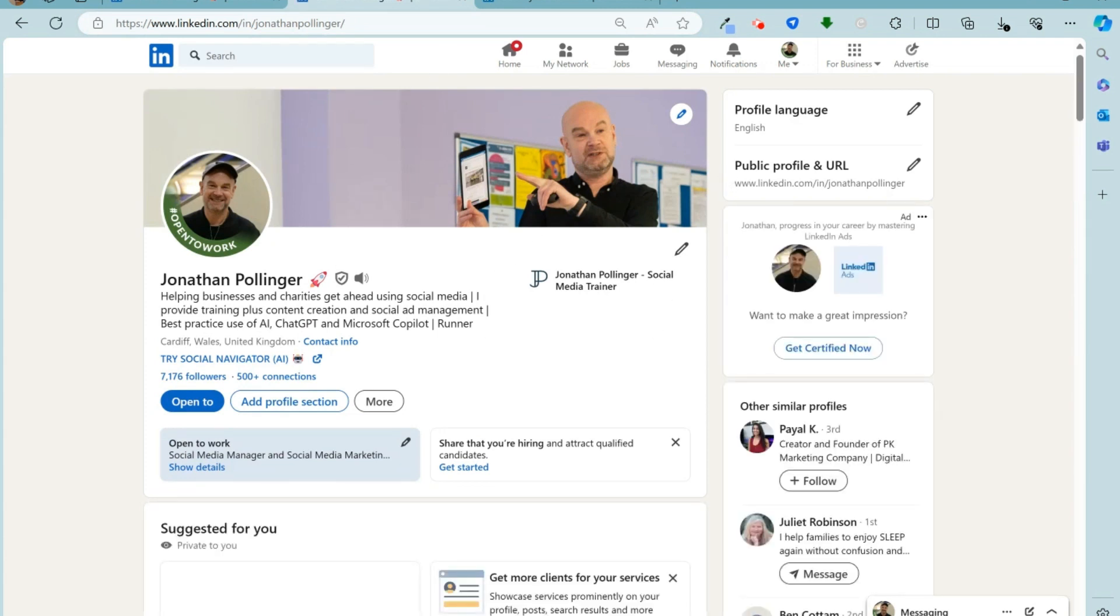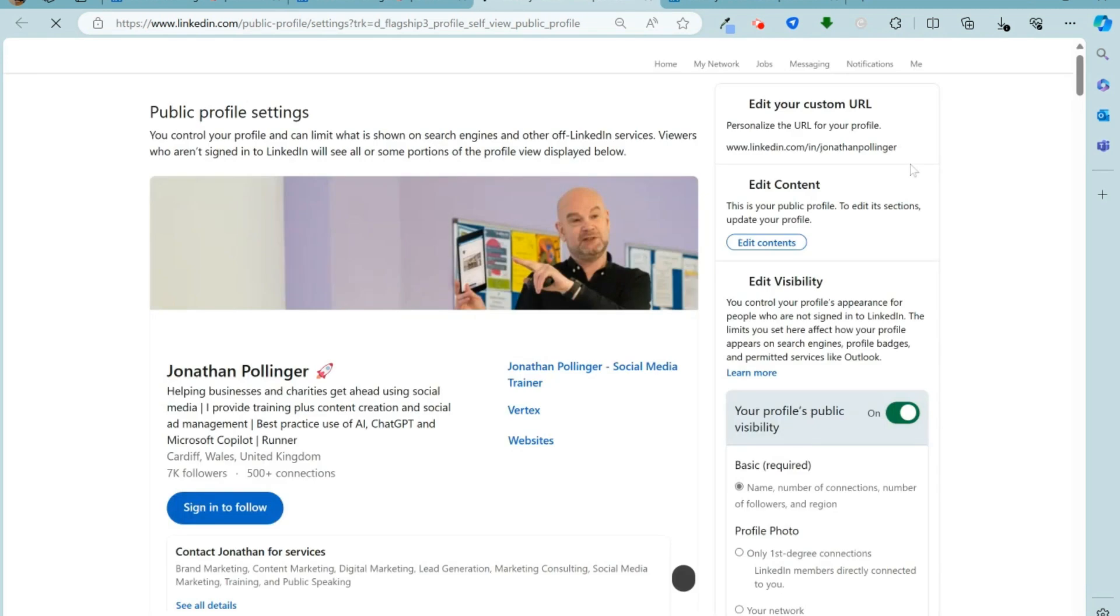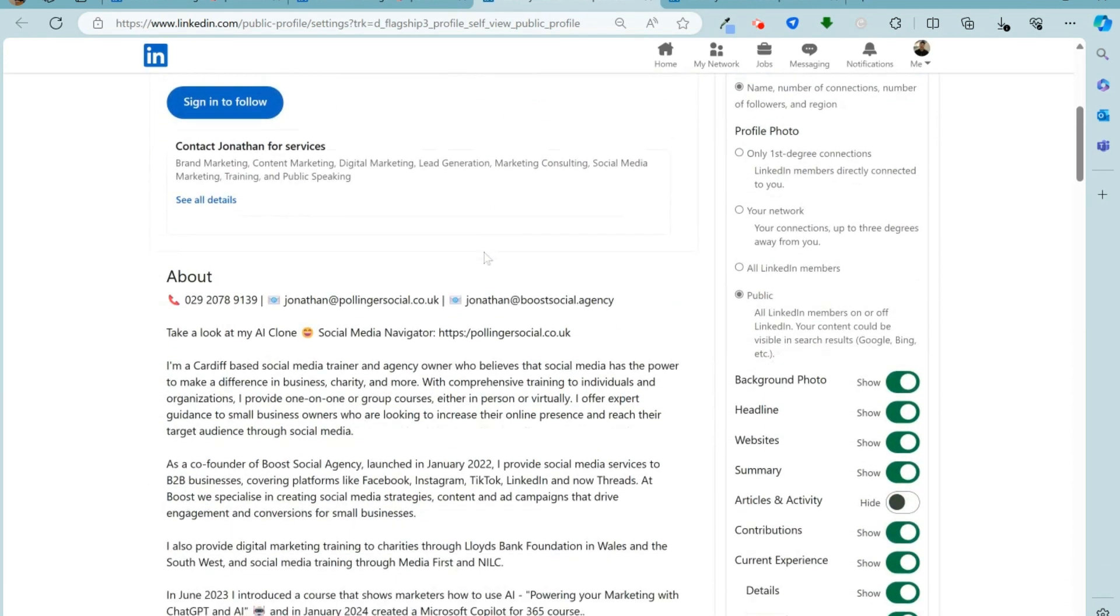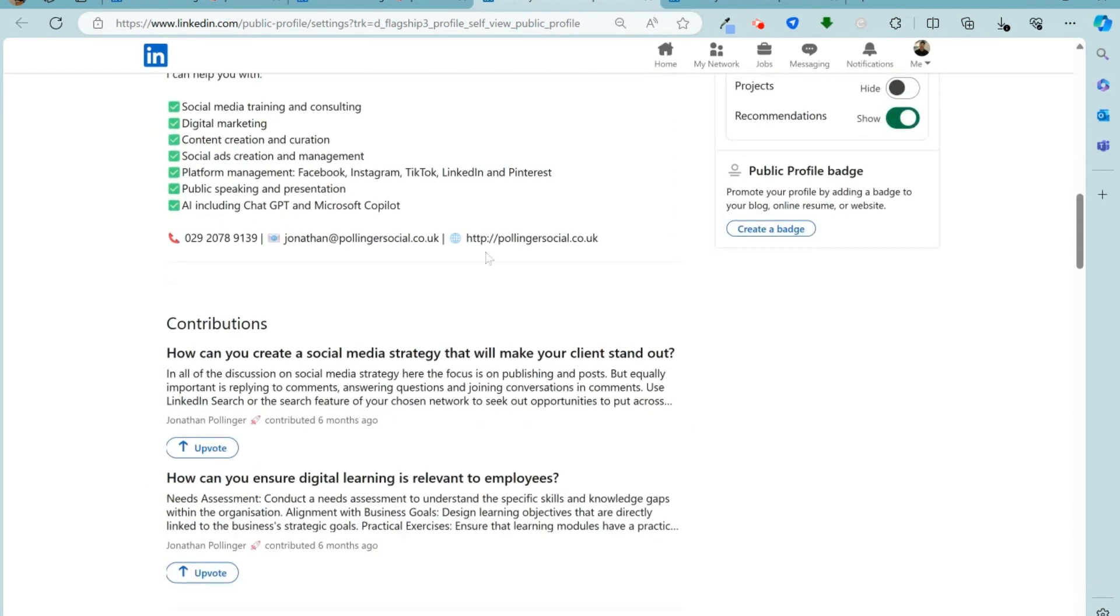So if you are logged into LinkedIn, you get a logged in view, so indeed you can see that I'm logged in here. If you're accessing it outside of LinkedIn or you're not logged in, then you get this public profile view and you can see that that's what this looks like here.